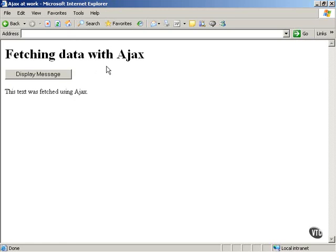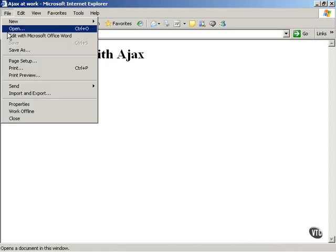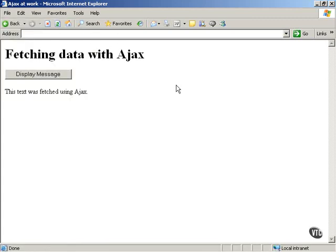You cannot simply open your applications on your hard disk and expect to see them to work. For example, you cannot use the open item in the file menu in Microsoft Internet Explorer or in Firefox. Rather, you have to navigate to a particular URL on your web server in order to make this work. In other words, you need a web server.